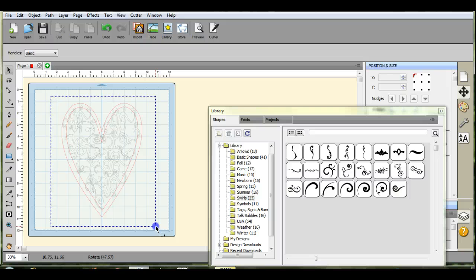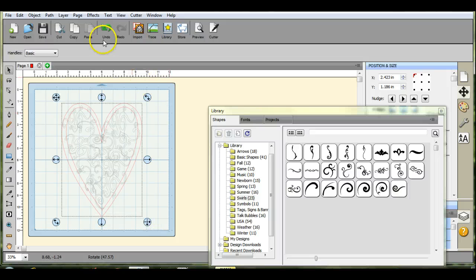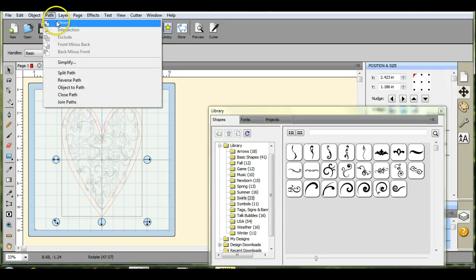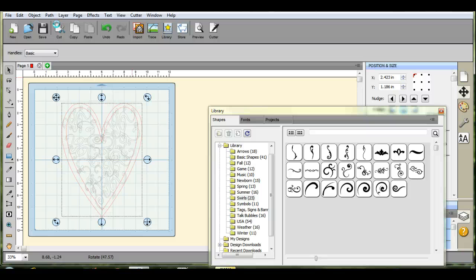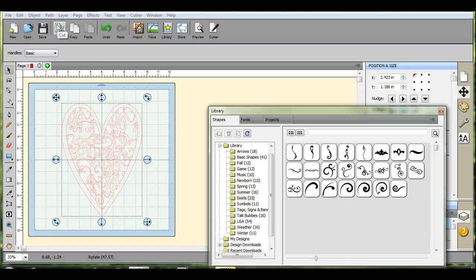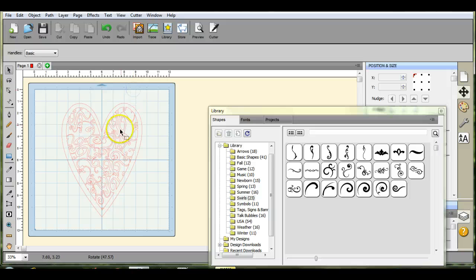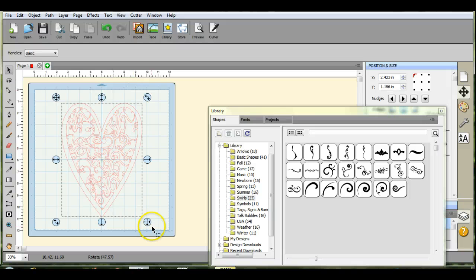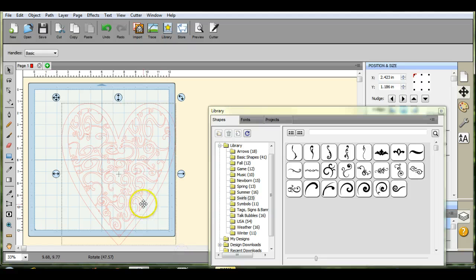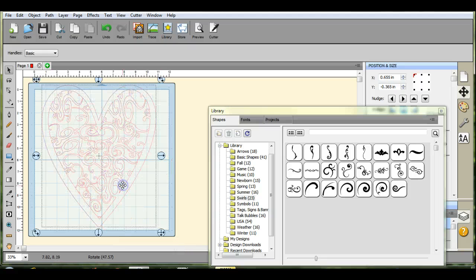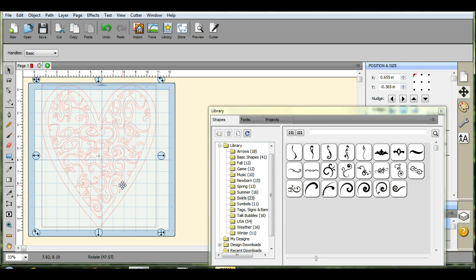So now we're going to highlight everything. We're going to come up to path and we're going to click union. And I have noticed if you go in and you union once and you try to do it again, that's when all the things start to disappear. So there, that's what that looks like. And that is just gorgeous, but it didn't take long at all to do. And then you go and you cut it and you have that beautiful mat.